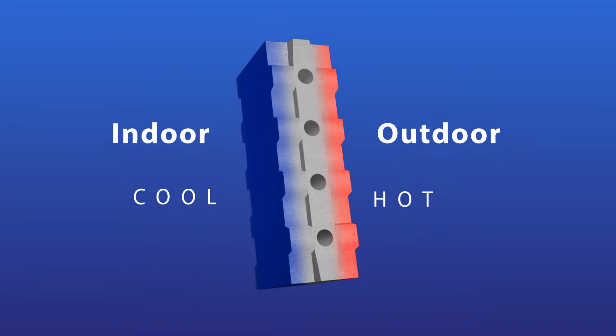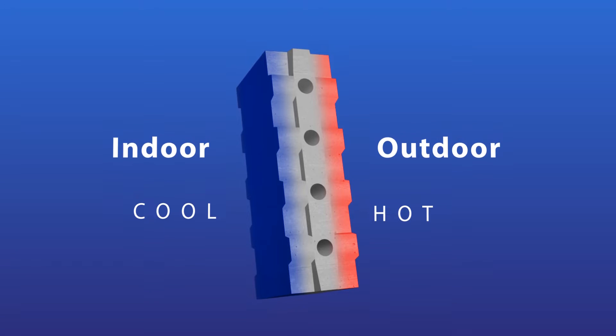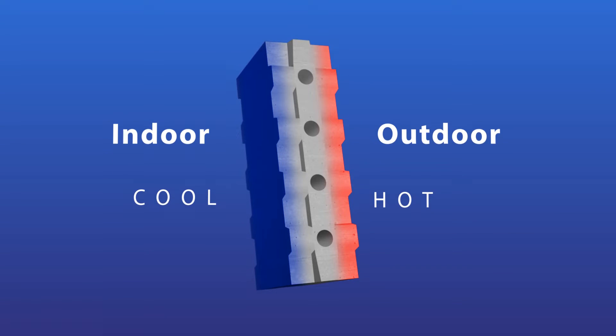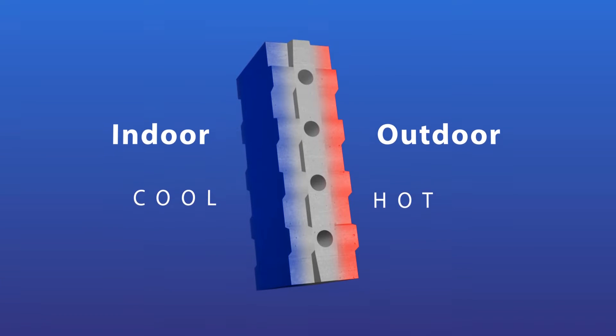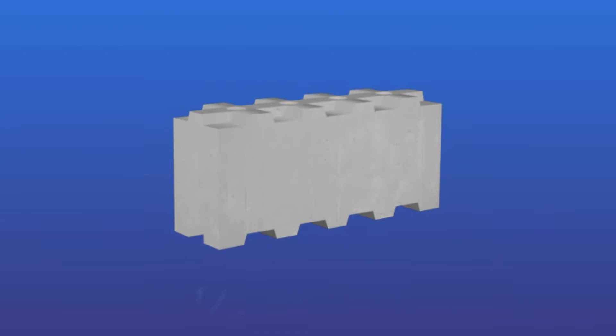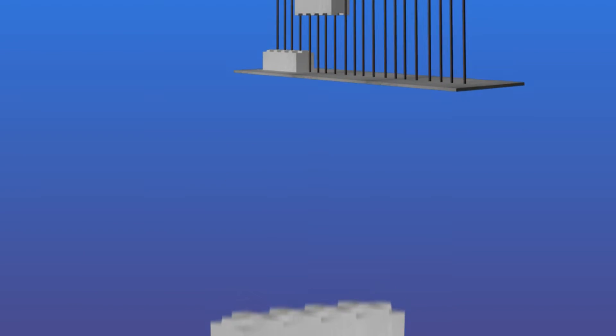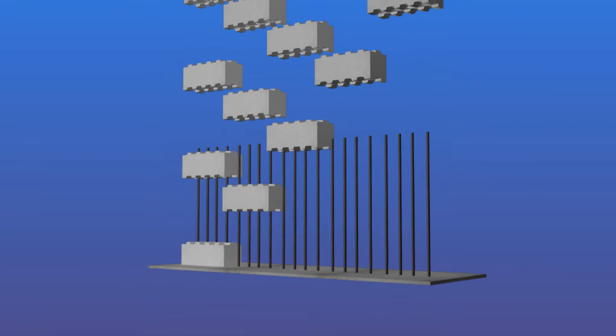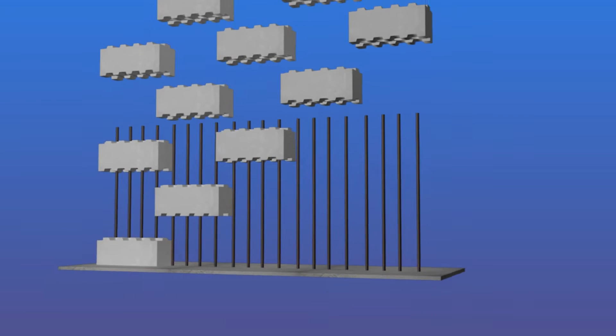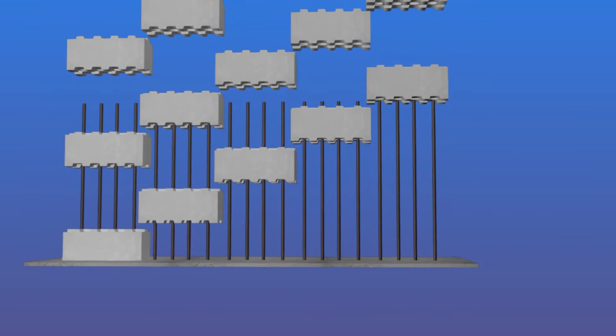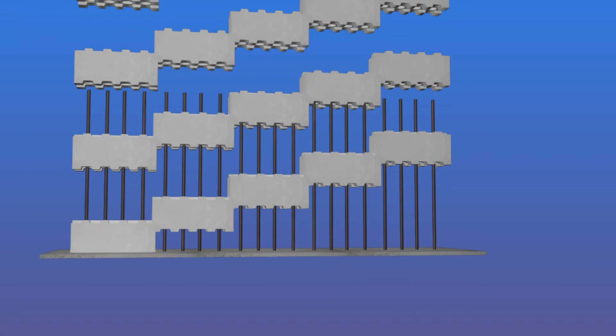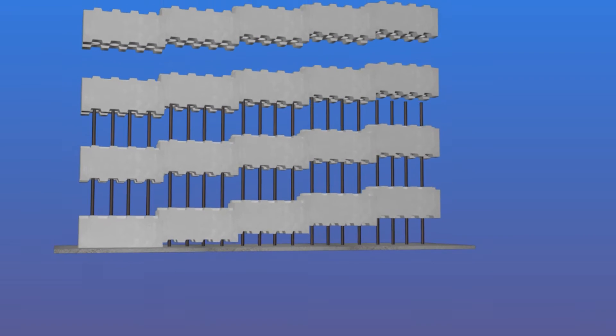It's fiber reinforced, making it very light, yet very strong. It is one quarter the weight of regular blocks, but at least three times stronger. It is meant to replace the traditional hollow blocks used in walls of houses and buildings.